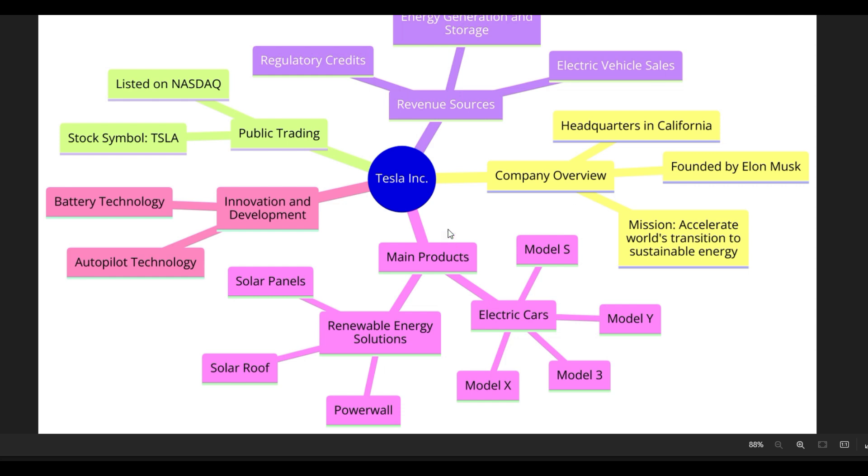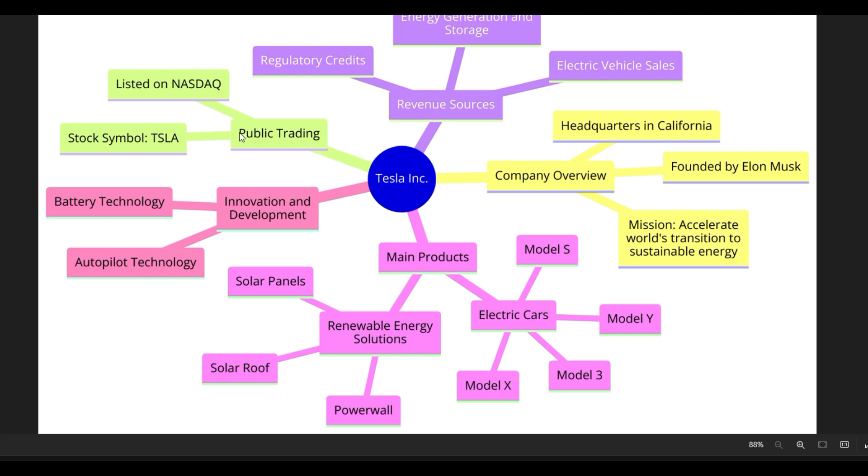So we have this diagram here and it breaks down all the things that we talked about. So it's outlining all of that in one visual so that you can compartmentalize all the different ideas. What are its main products? Those are two subcategories of renewable energy and electric cars. What's the overview of the company? What sort of revenue sources does it have? It has credits, energy generation and storage and electric vehicle sales. It's traded on NASDAQ and the stock symbol is Tesla.